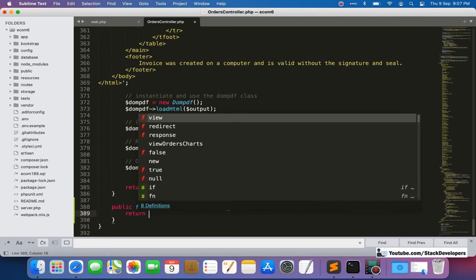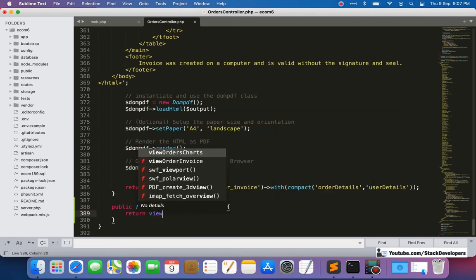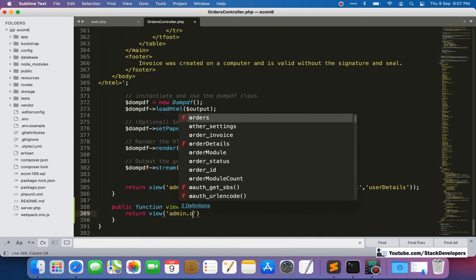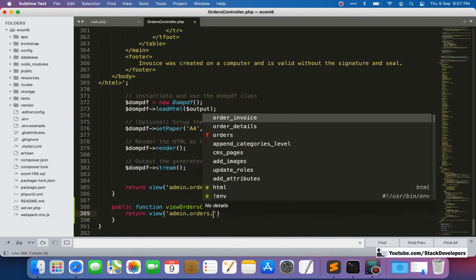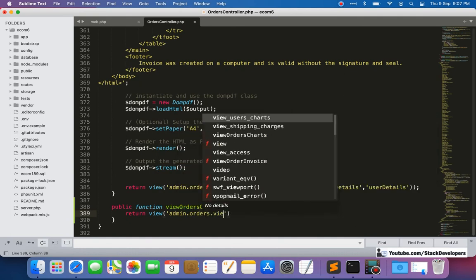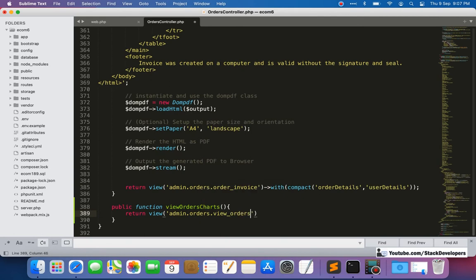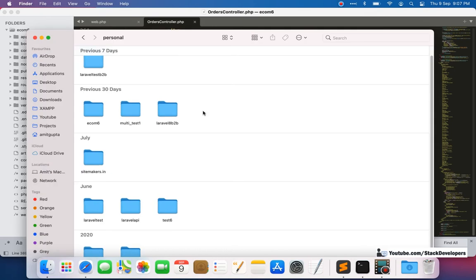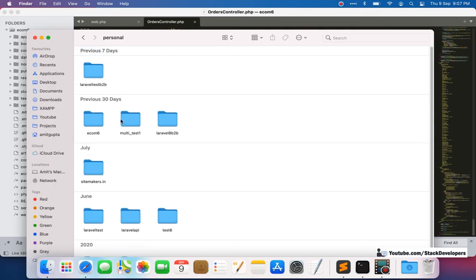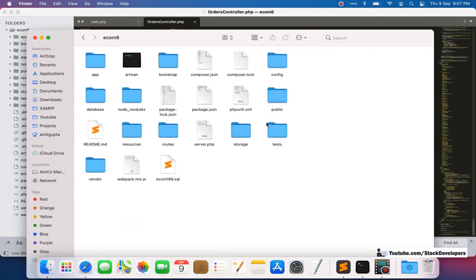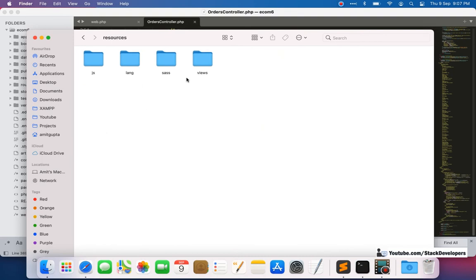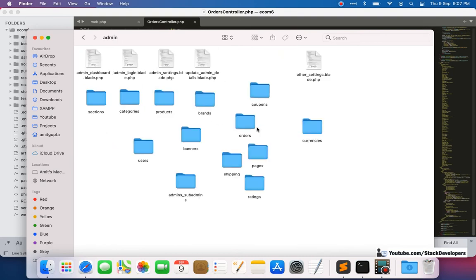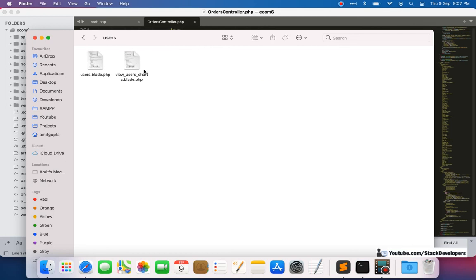We will first create the blade file, then update the function to return the view. The view will be located under 'admin/orders/view-orders-charts'. This file is going to be identical to the one we created for users last time, so let's copy it from resources/views and copy 'view-users-charts'.